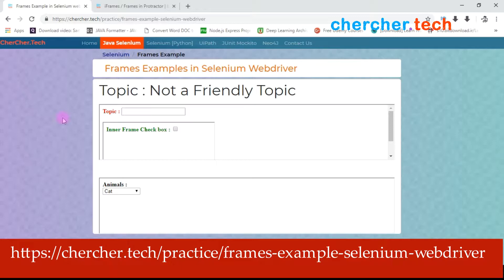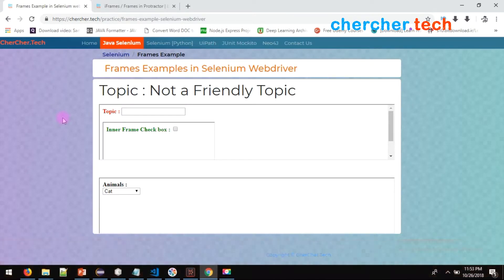Basically, a frame is something like a television. Whatever happens somewhere, it can showcase you that in your house — that's what the TV purpose is. Similarly, an iframe is a thing which can showcase some XYZ website on your web page. Iframe not only showcases some other part; sometimes you can use your own web pages.